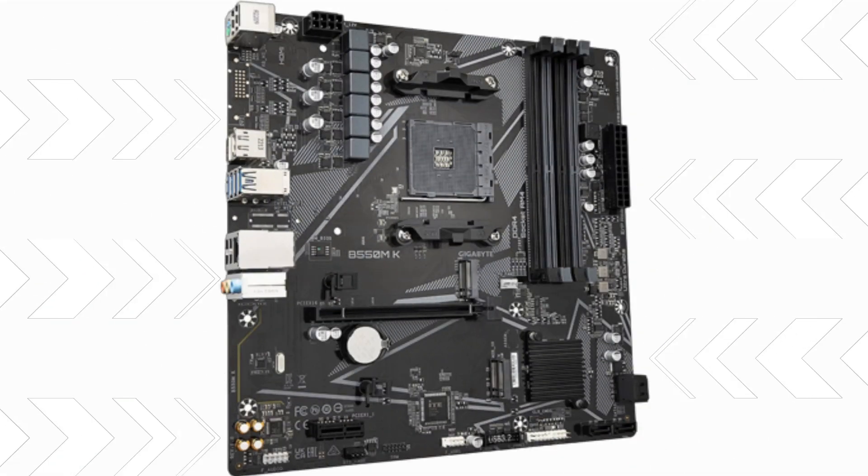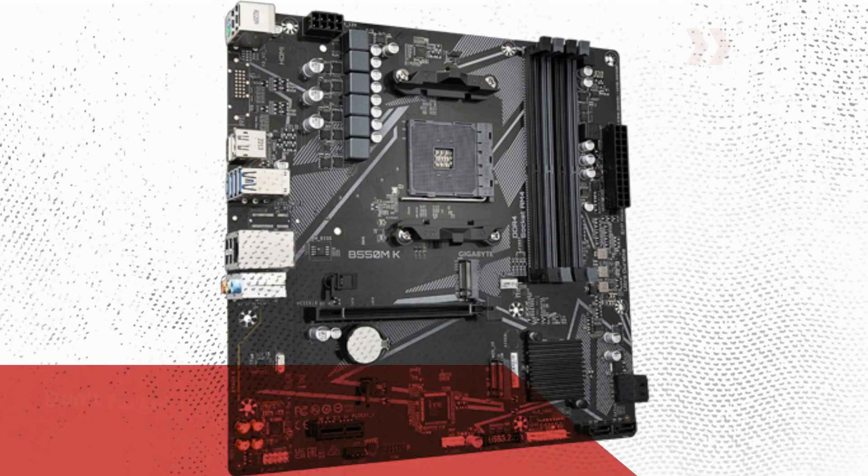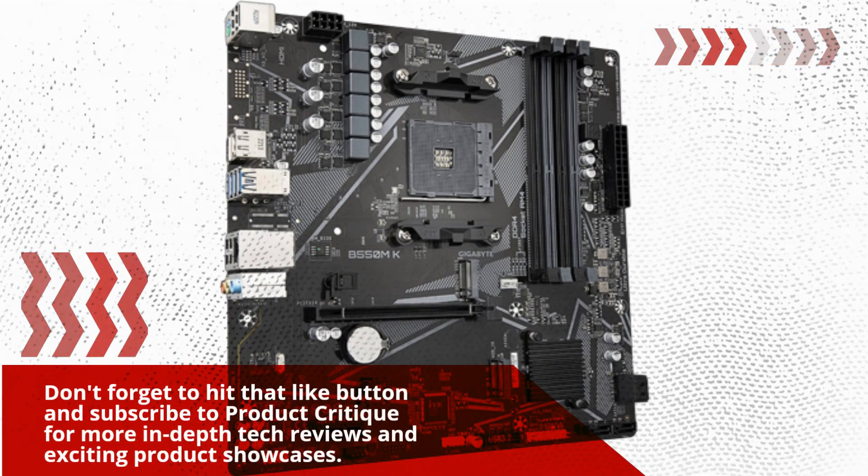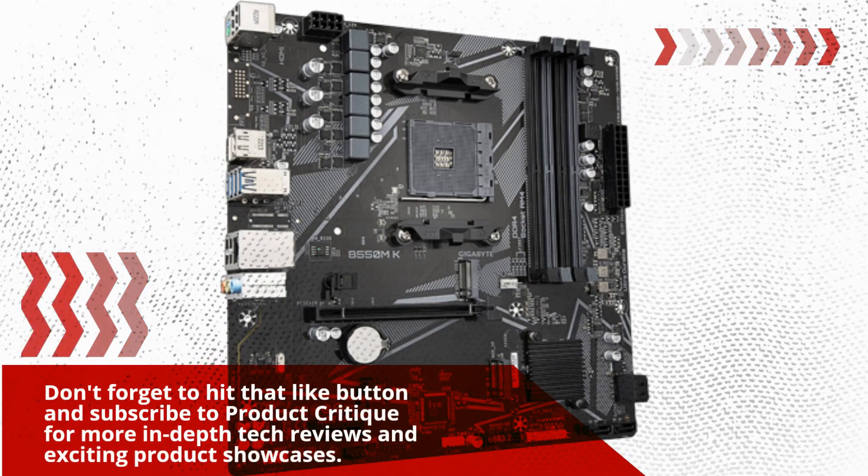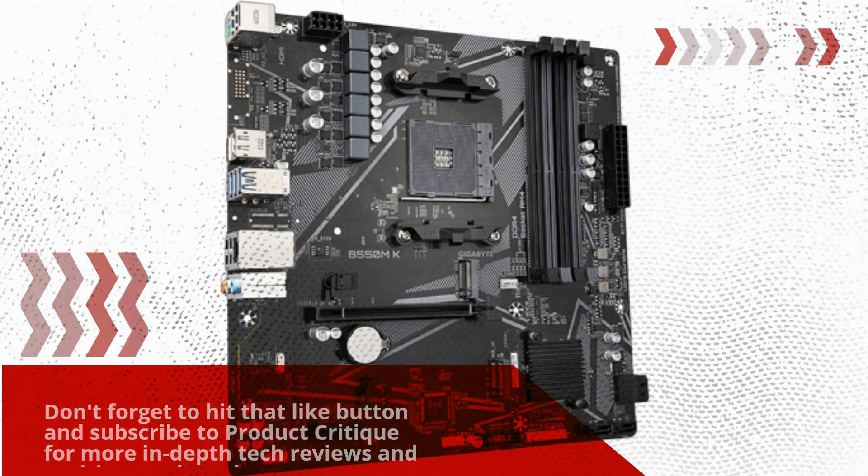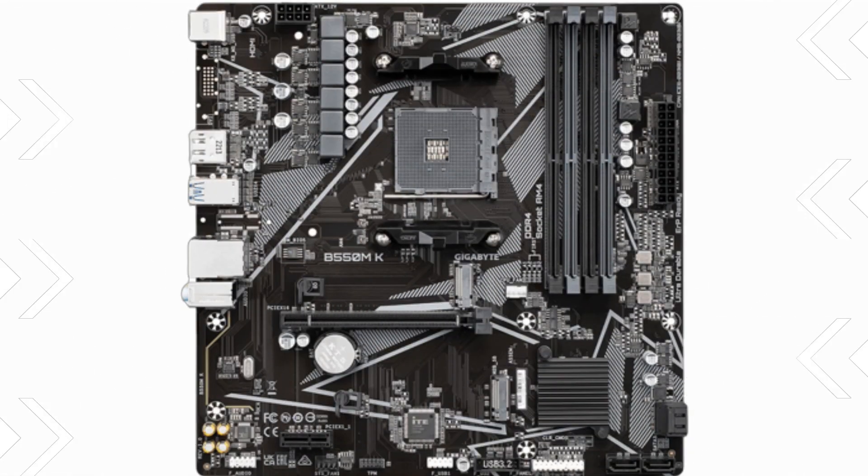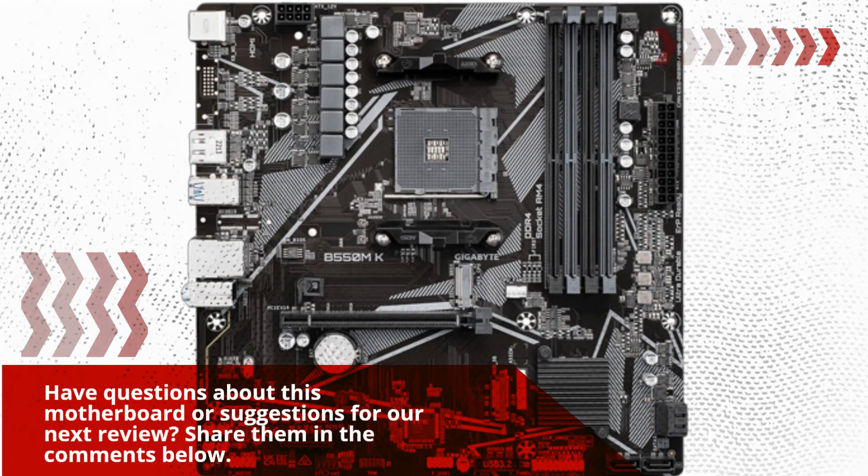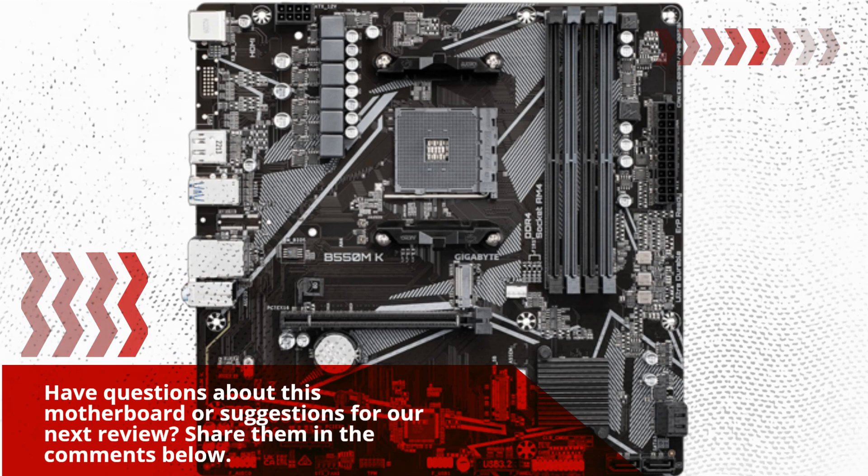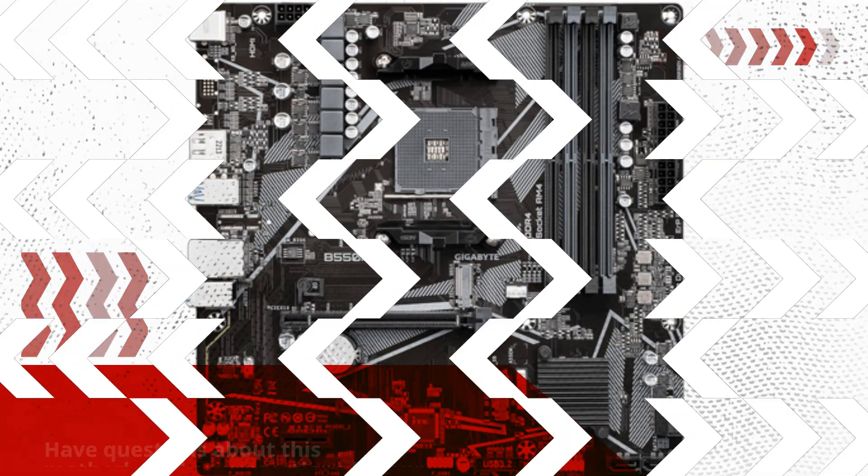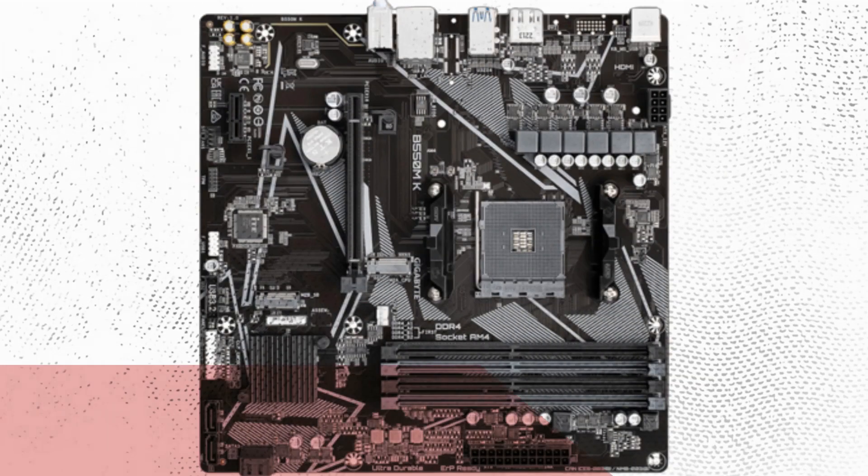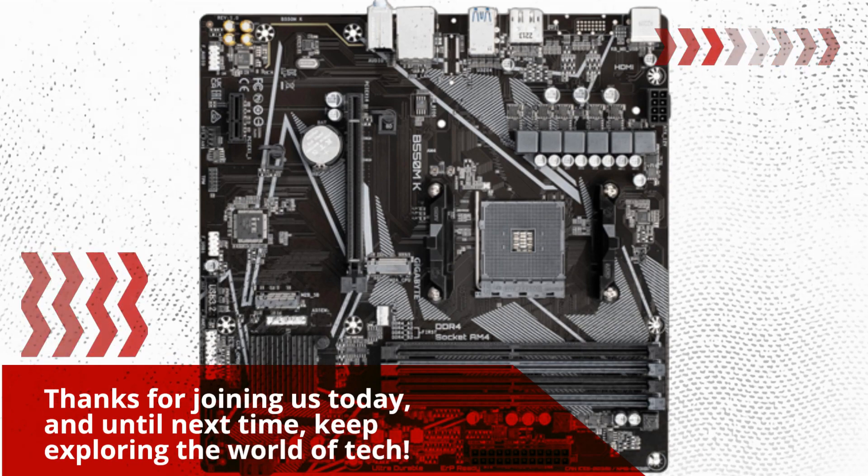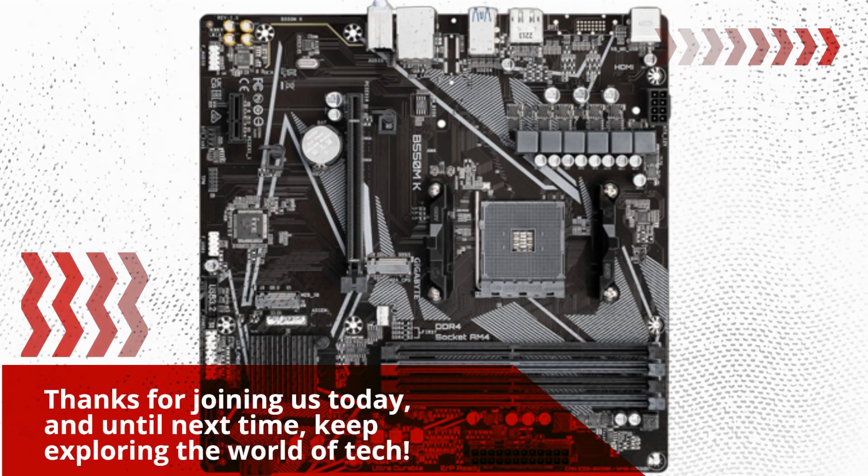Don't forget to hit that like button and subscribe to Product Critique for more in-depth tech reviews and exciting product showcases. Have questions about this motherboard or suggestions for our next review? Share them in the comments below. Thanks for joining us today, and until next time, keep exploring the world of tech!